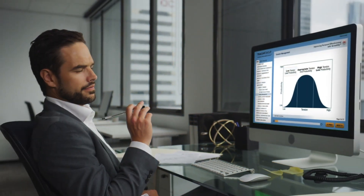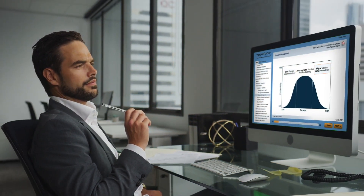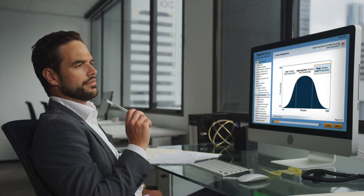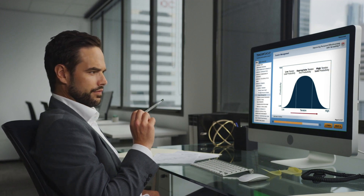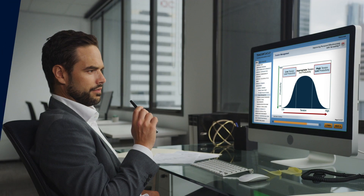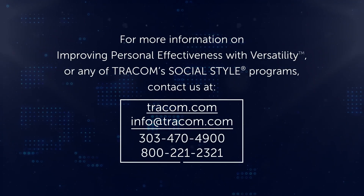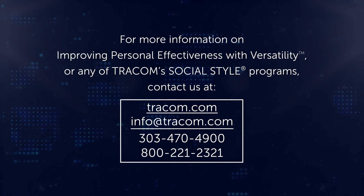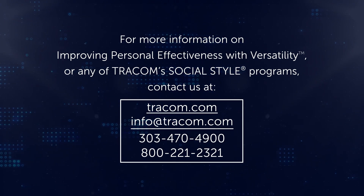The on-demand version of Improving Personal Effectiveness with Versatility is a great alternative to instructor-led training, as it provides all the knowledge, tools, and strategies needed to help increase workplace communication within teams. The program is a foundational learning experience that's proven to be easy to learn, remember, and apply.